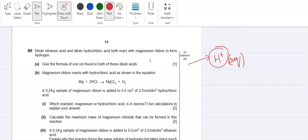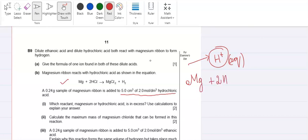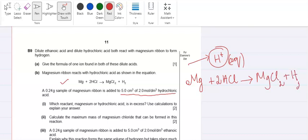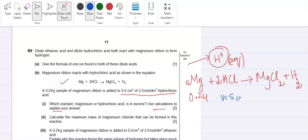Aqueous magnesium ribbon reacts with hydrochloric acid as shown in the equation. A 0.24 gram sample of magnesium ribbon is added to 5.0 cm³ of 2.0 mol/dm³ HCl. Which reactant — magnesium or hydrochloric acid — is in excess? I recommend you solve it through calculation. The volume of HCl is 5.0 cm³ and the concentration is 2.0 mol/dm³.